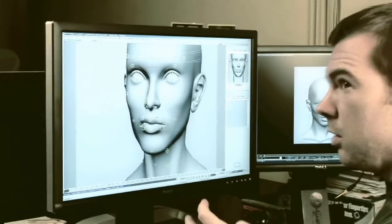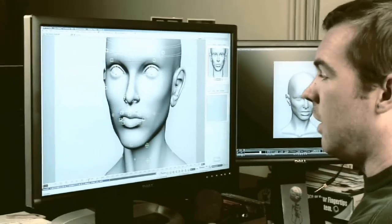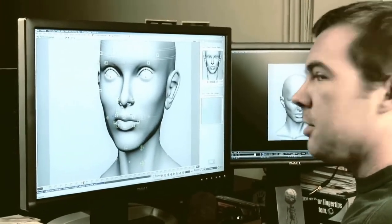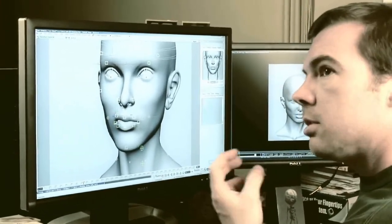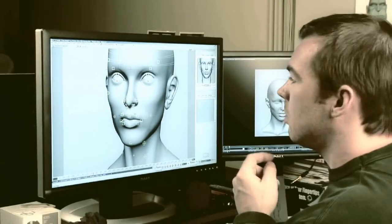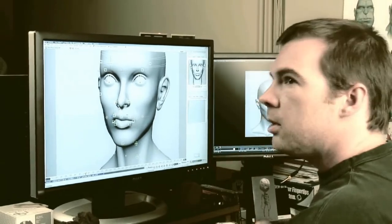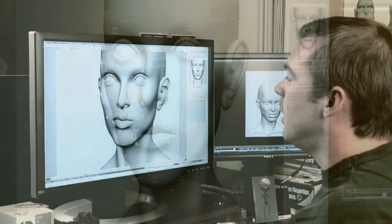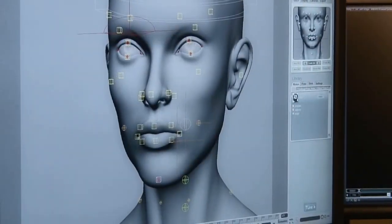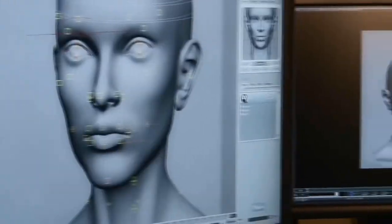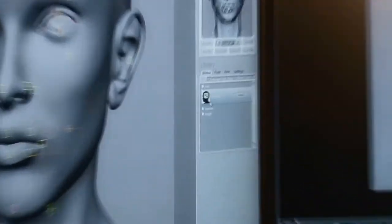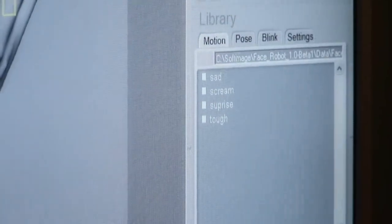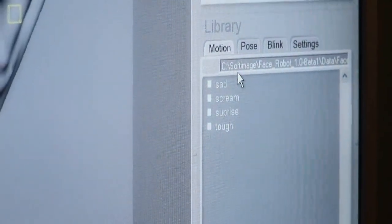In these videos, Jeff, who is one of the original designers of FaceRobot, focuses on tuning and sculpting the different regions of the face. The workflow shown in these videos is still pretty much the same as it is now, but you might notice a few differences in the interface.